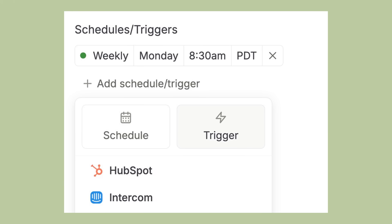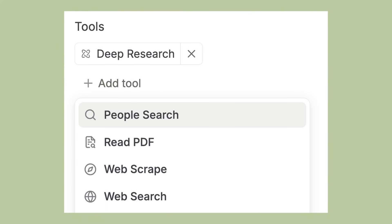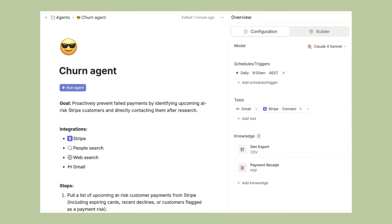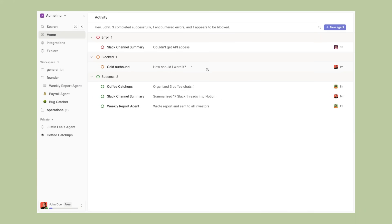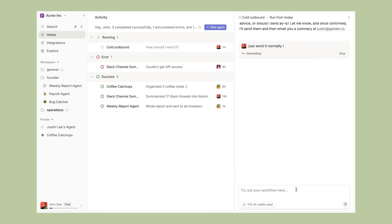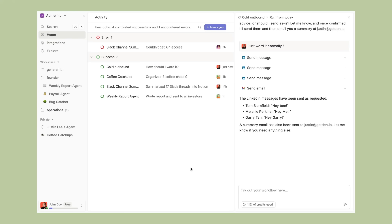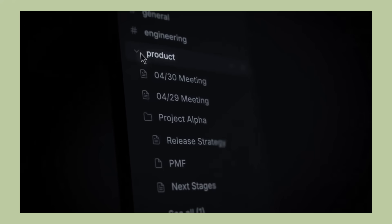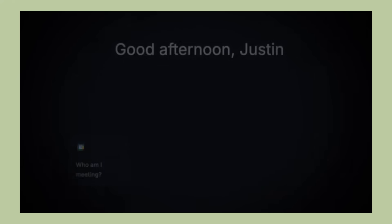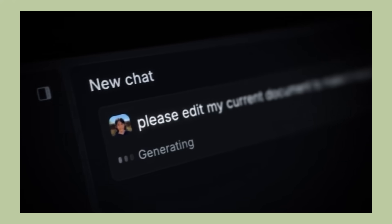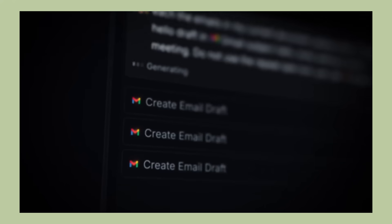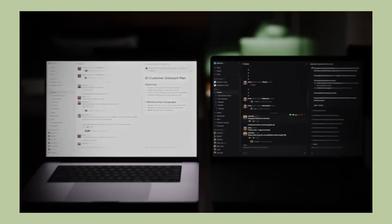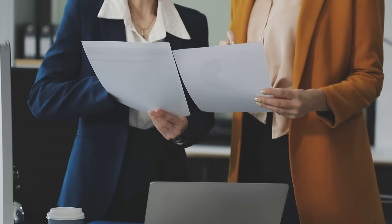Instead of chasing down information across different systems, they can focus on using that information to drive results. The businesses that embrace AI agents early will have a competitive advantage. While their competitors are still managing tasks manually, these businesses will be operating with AI assistance. Den AI also addresses a common productivity killer, context switching. When you're focused on important work and have to stop to check different apps or update information across systems, it breaks your concentration. With Den AI, your AI agents can handle many of these interruptions. They can monitor your communication channels, update documents, and manage routine tasks while you stay focused on deep work. This is especially valuable for entrepreneurs and business owners where time is the most valuable asset.